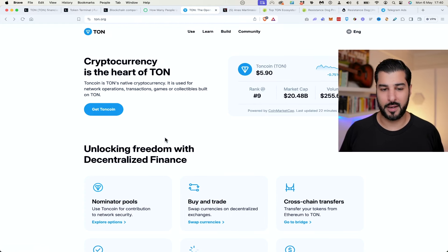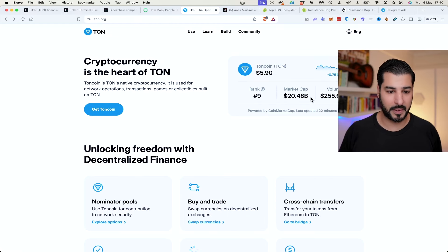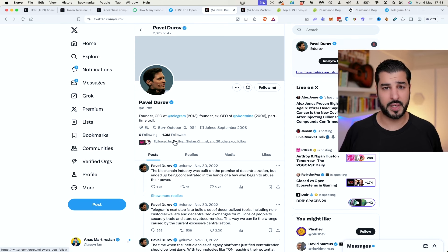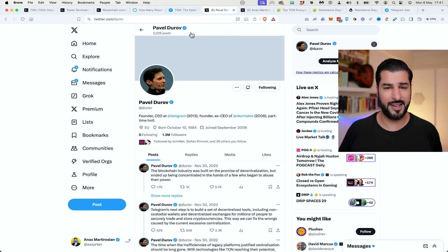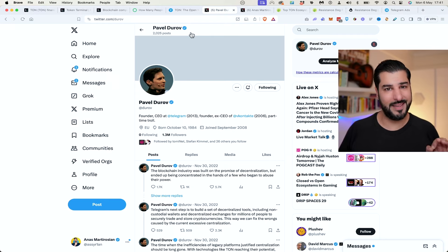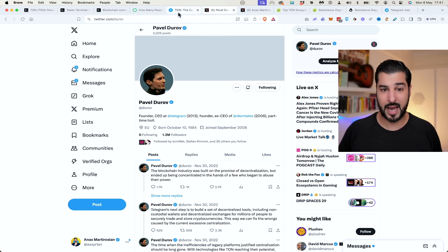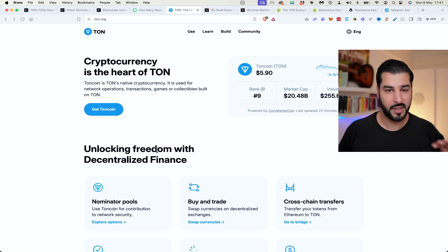Cryptocurrency is the heart of TON. They're sitting at rank number 9 with a 20 billion dollar market cap. Pavel Durov is the founder and creator of Telegram, and for him to have the vision to create an openly connected ecosystem with the 1 billion users that he has is absolutely genius. He's making his app Telegram a staple in the crypto community, which it already is.